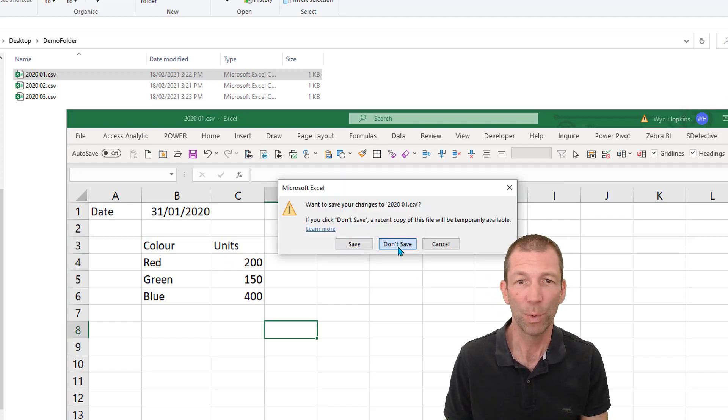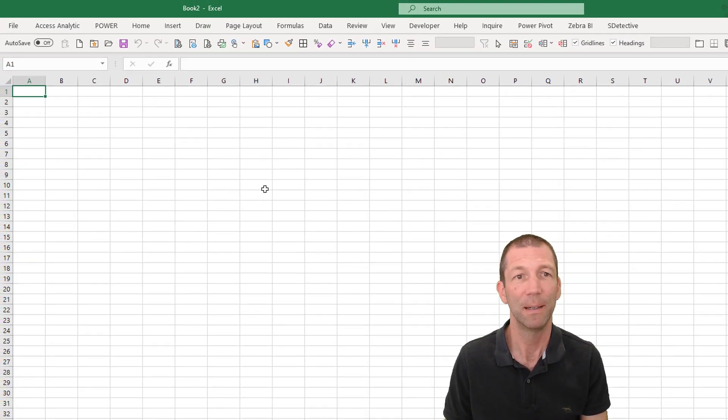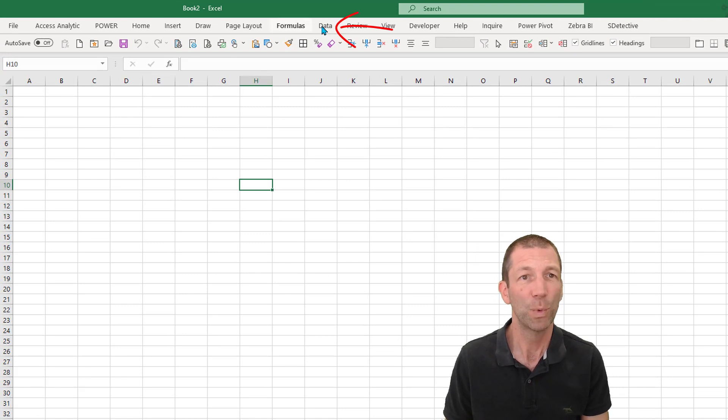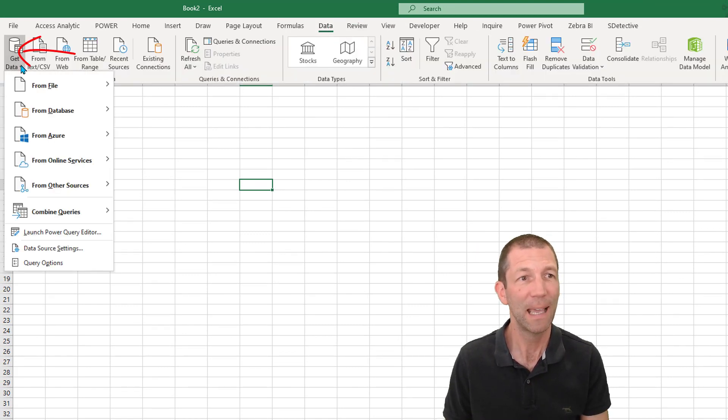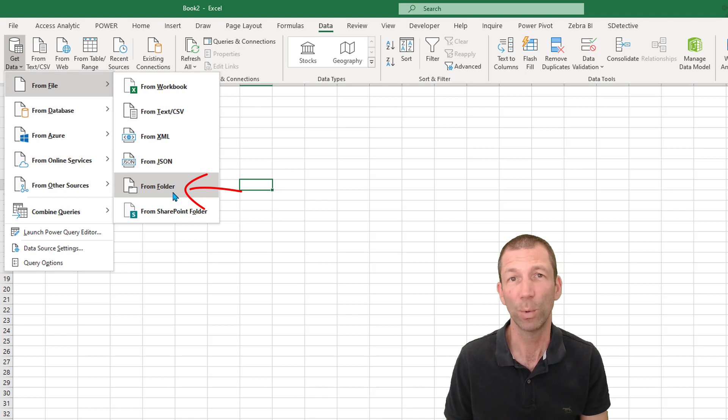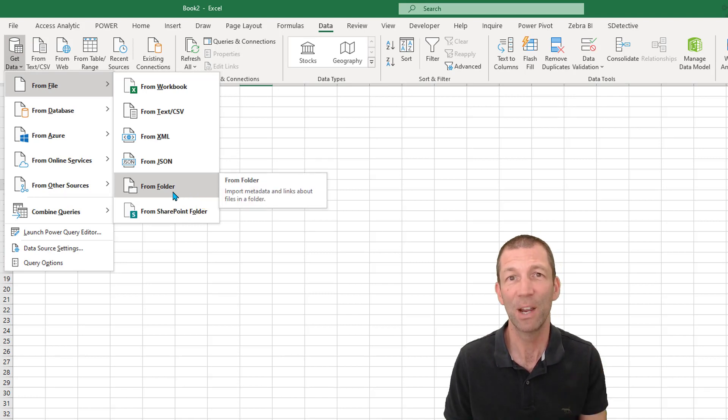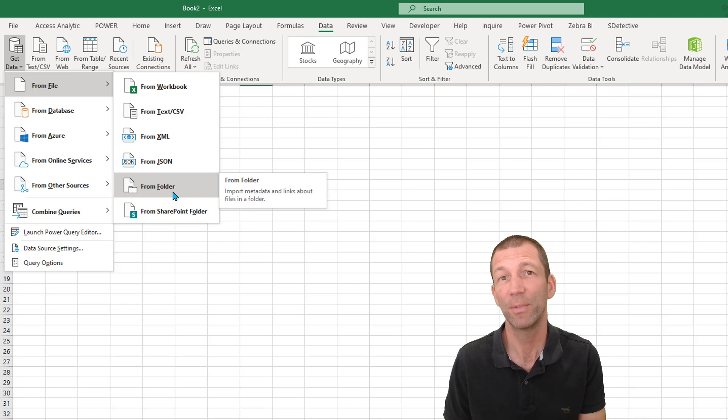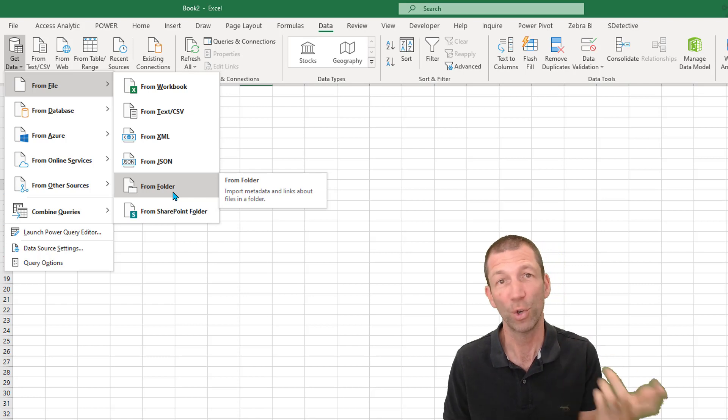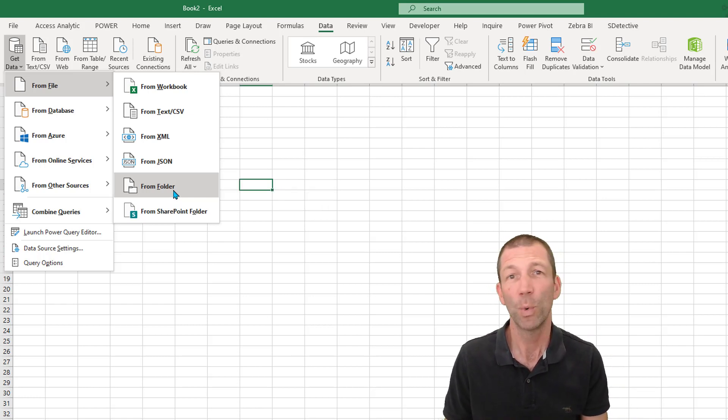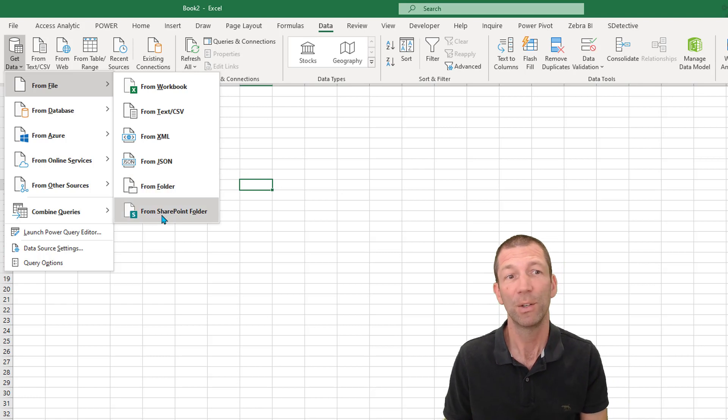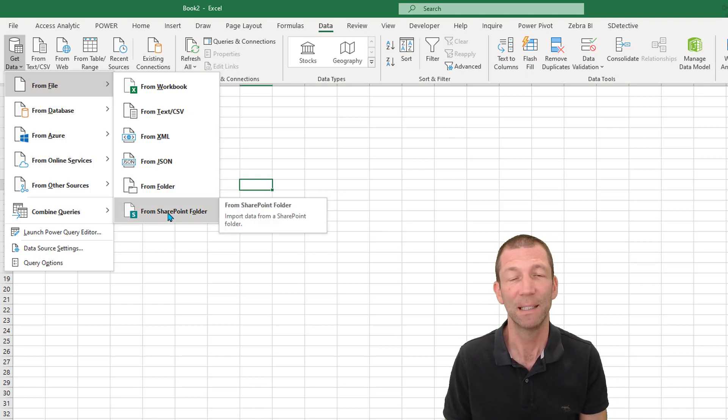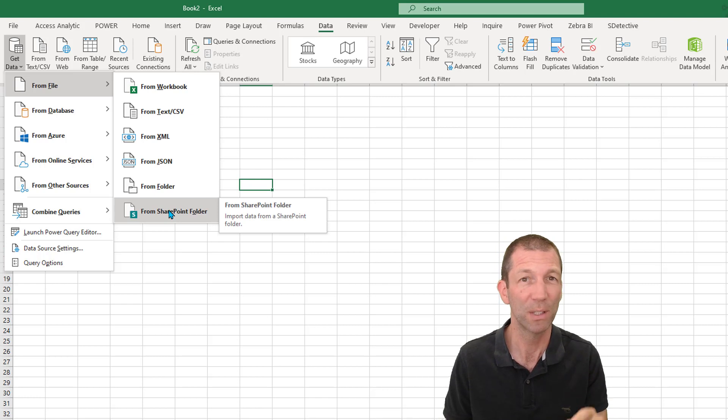So what we do, we'll start off with an empty Excel file and we'll go to the Data tab, Get Data, From File, From Folder. Okay so that's how you connect to a folder that's on your C drive or on your network. If you want to connect to a file on SharePoint, which I'll show you later on, you use this connector. The two approaches are subtly different at one spot, otherwise they're pretty much identical.